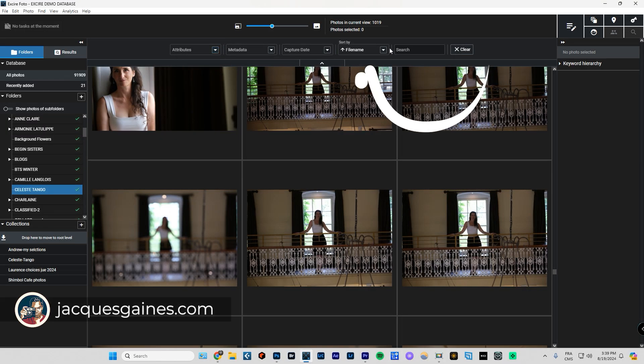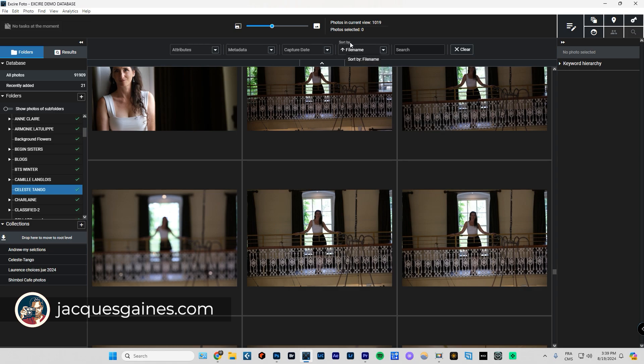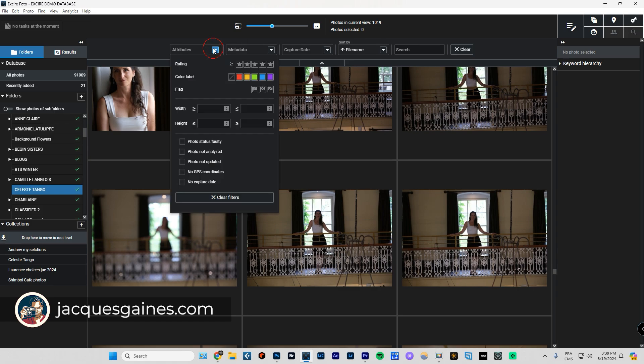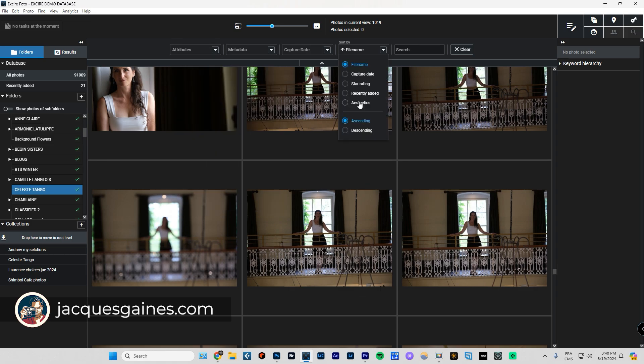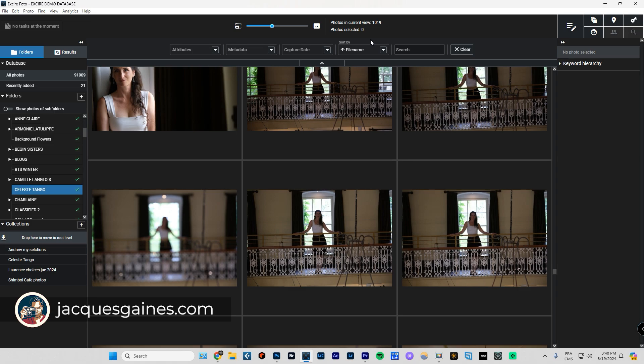Today we're going to be working with what is called sort by. Sort by is a way to organize your photos with already predetermined attributes that all photos have. Whereas in attributes, you are assigning attributes to the photos first. After that, you can work with filters to find the photos you want according to the attributes you have given.